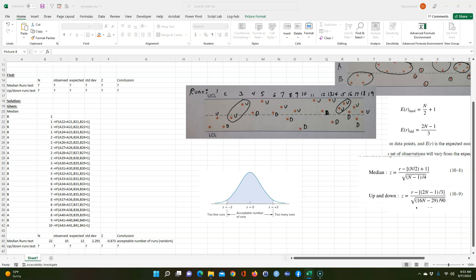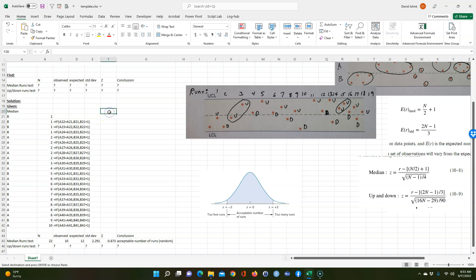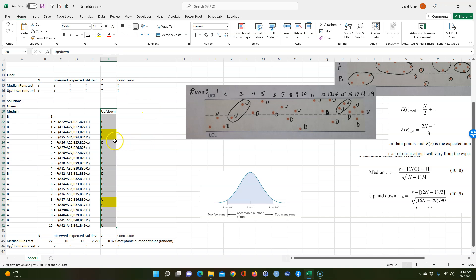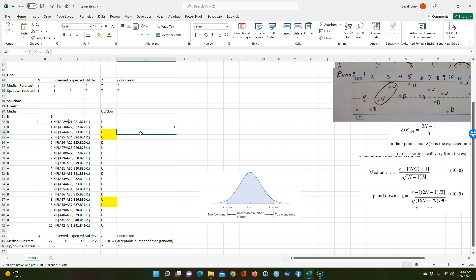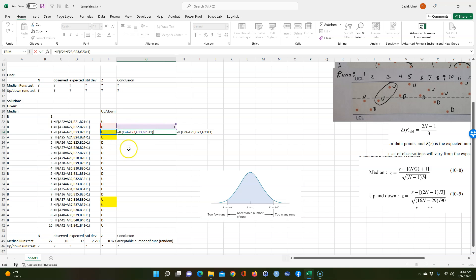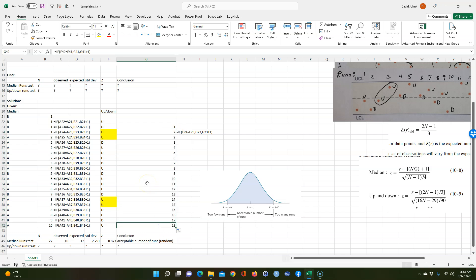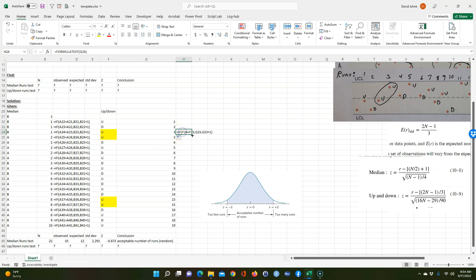I highlighted the two repeated-direction points in yellow so you can see them. I copy the same IF formula from the median test — it looks to see if consecutive values are different — and double-click to fill down. It comes out to 19. I started at the wrong spot the first time; you have to start at the correct cell. Once corrected it's 19.